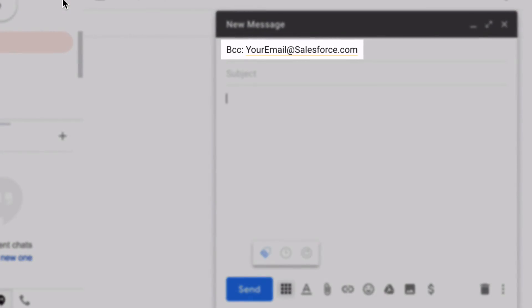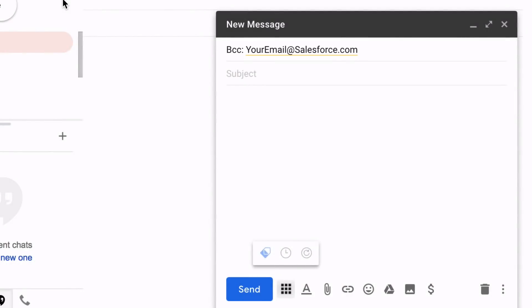And in case you were wondering what BCC means, it stands for Blind Carbon Copy, which means that your recipient is unable to view the email address. It will be completely invisible to everyone, except for you.